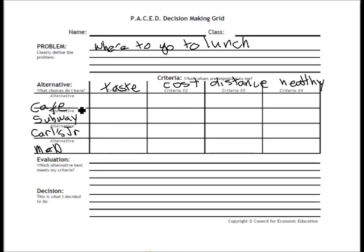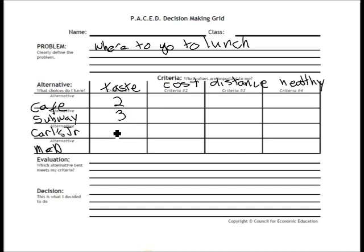Now I'm going to rate each option in each category from one to five. For taste, with five being really awesome and one being horrible: the cafeteria gets a two, Subway gets a three, Carl's Jr. gets a five because I really like it a lot, and McDonald's gets a three — it's kind of average.